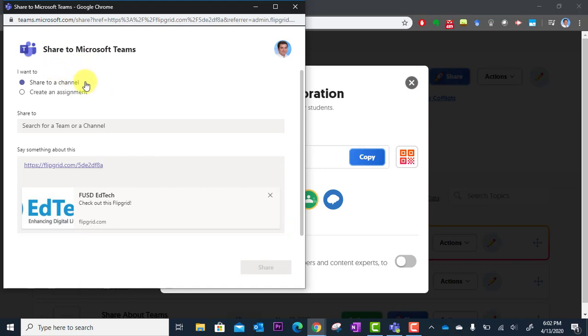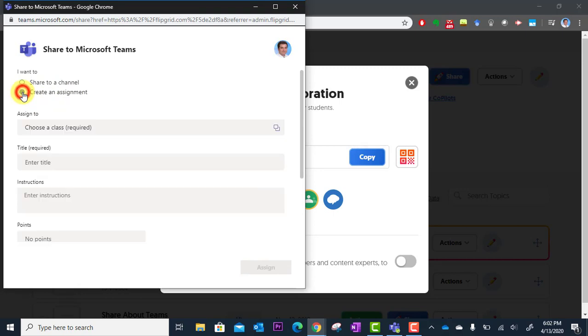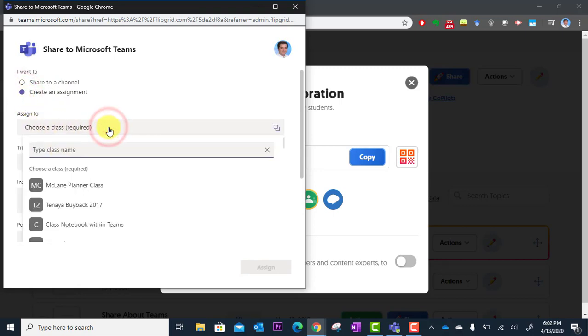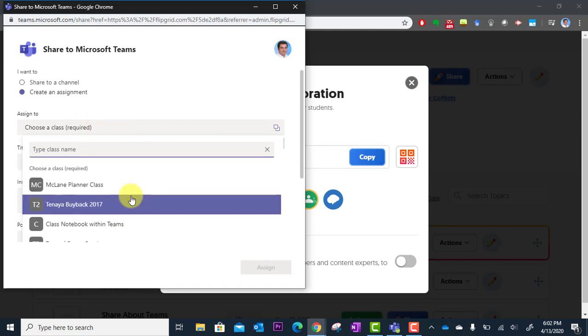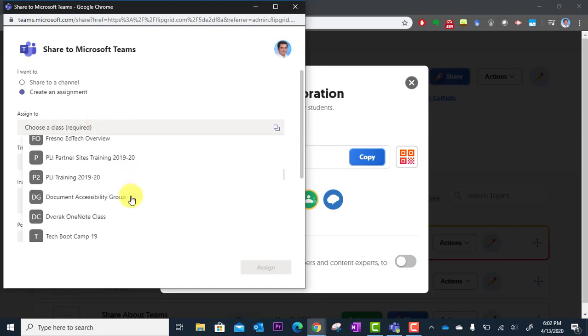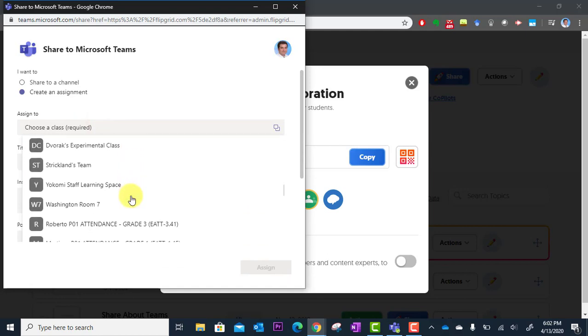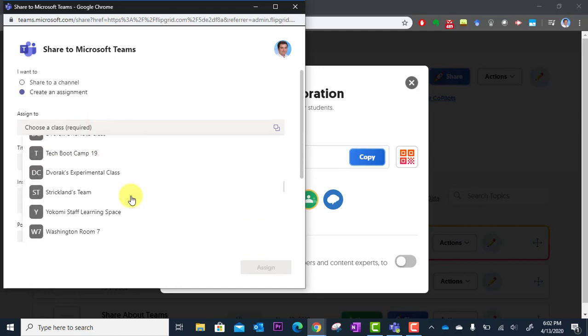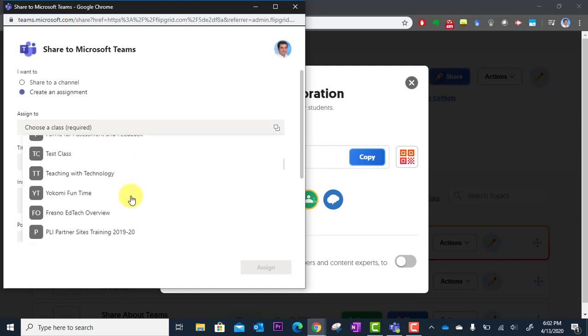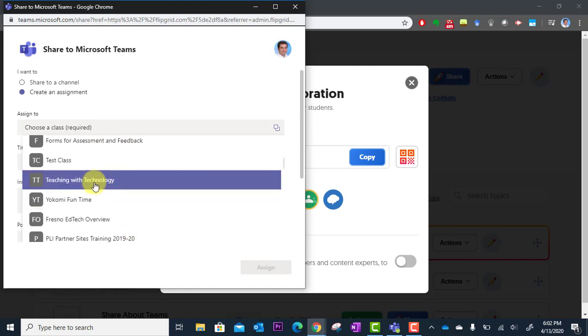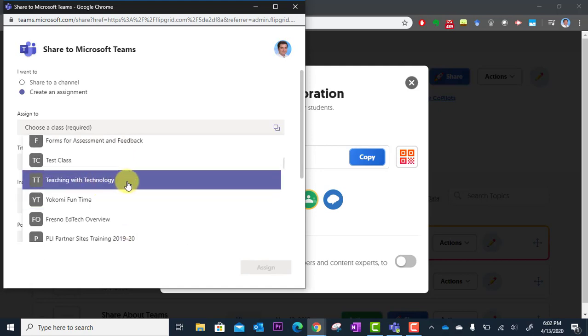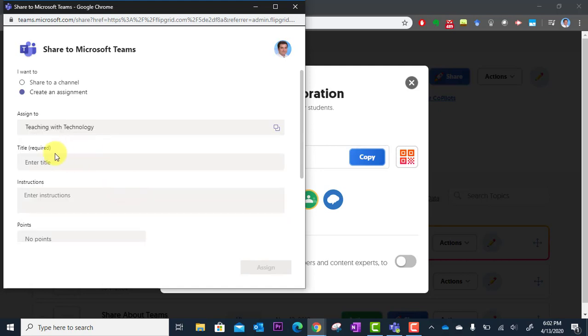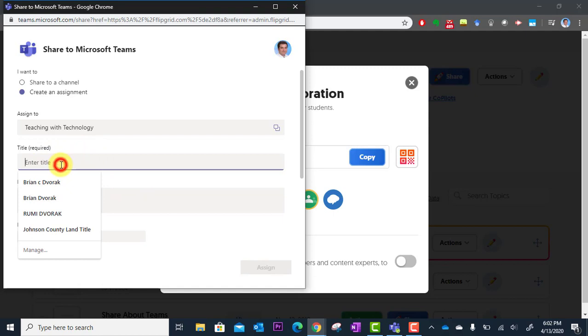And so here it says Share to Microsoft Teams. I want to share to a channel or I want to create an assignment. So I can click Create an assignment. I can assign it to the right class. In this case, it's the Teaching with Technology class. There it is. And I'm going to give it a title.